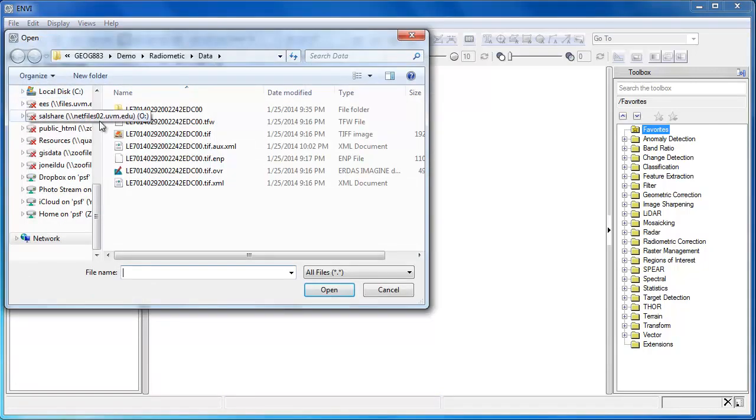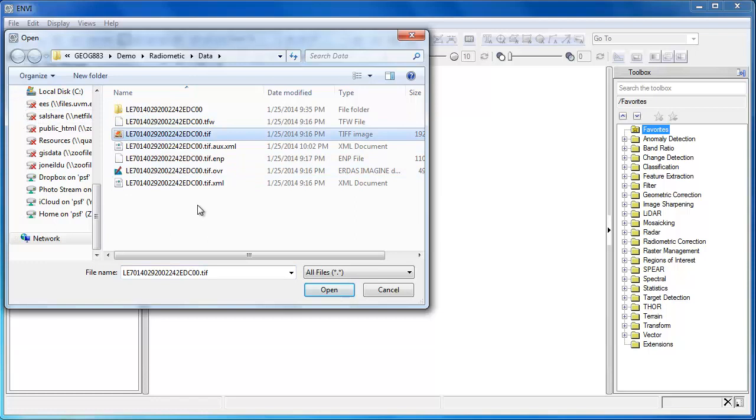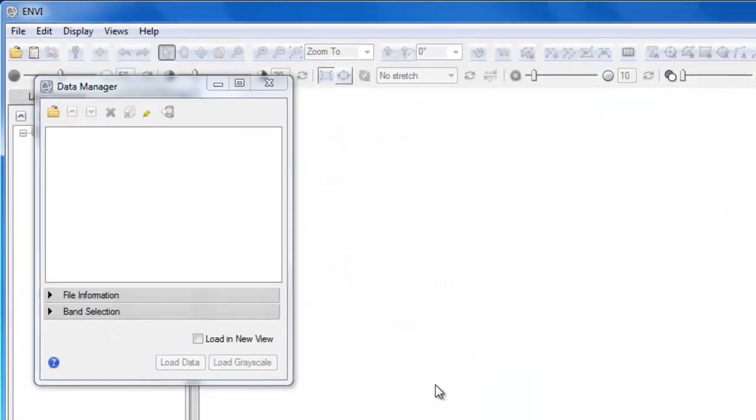We'll begin in Envy, where we'll use the data manager to load in a Landsat scene. This is a Landsat 7 scene. I've stacked bands 1, 2, 3, 4, 5, and 7 into a six-band GeoTIFF composite image.